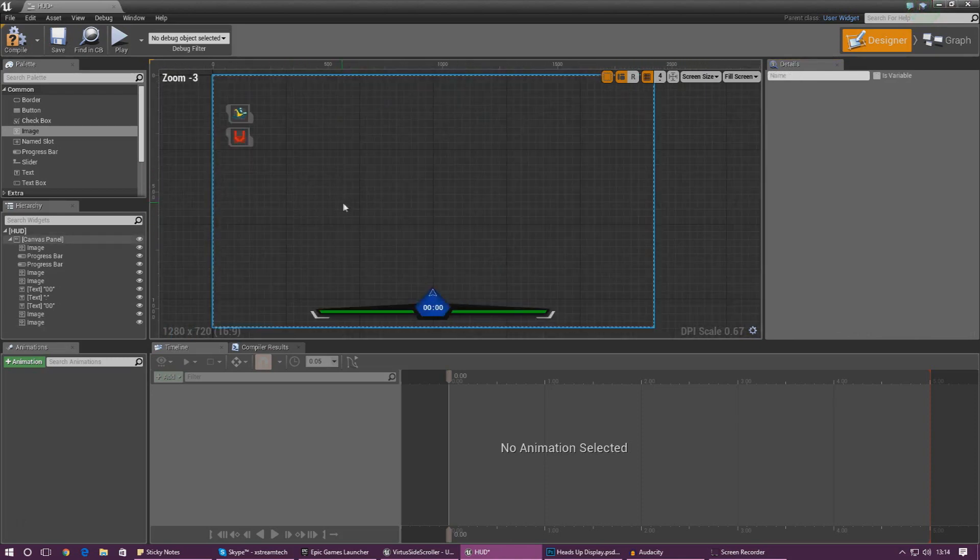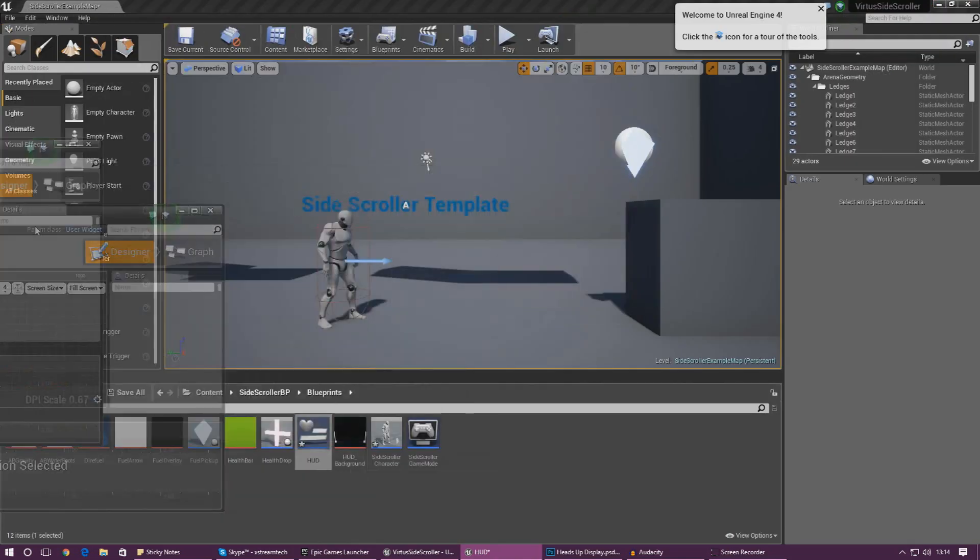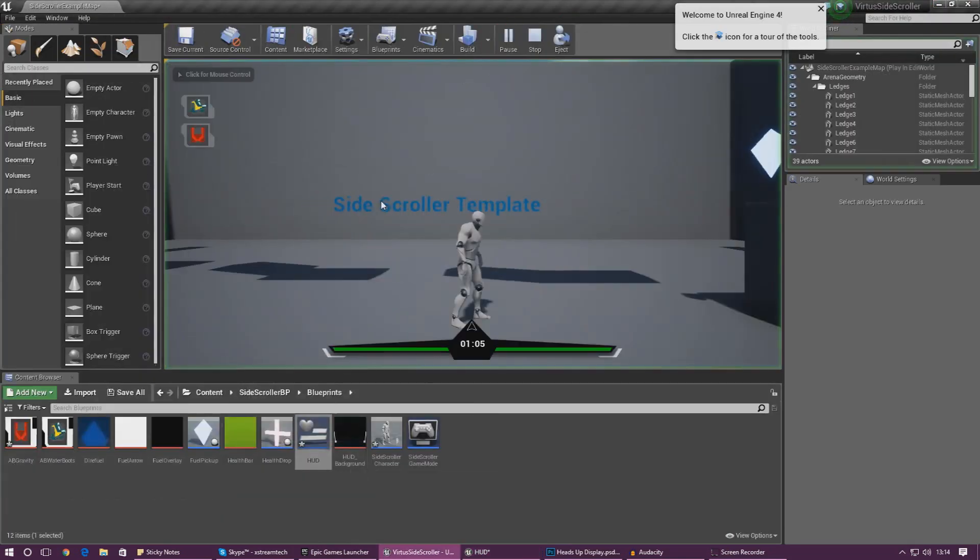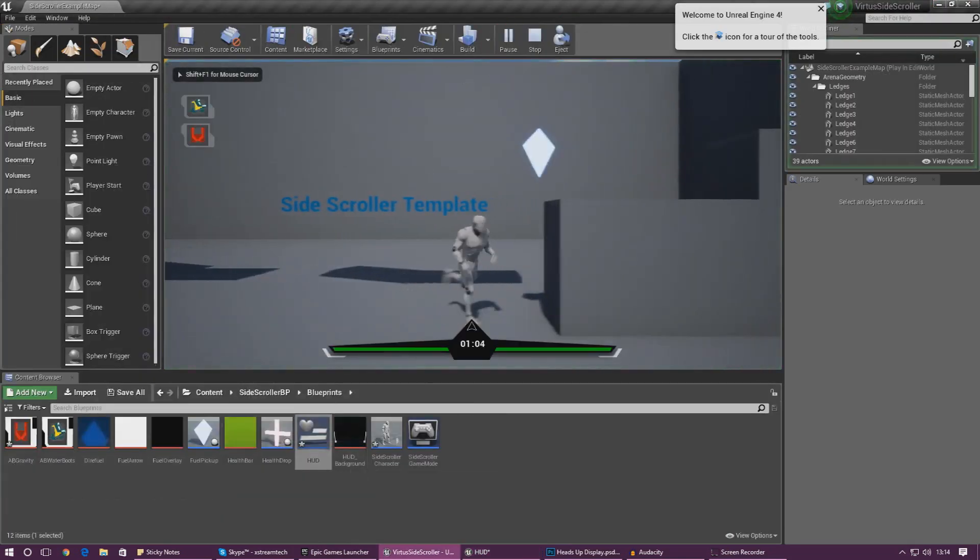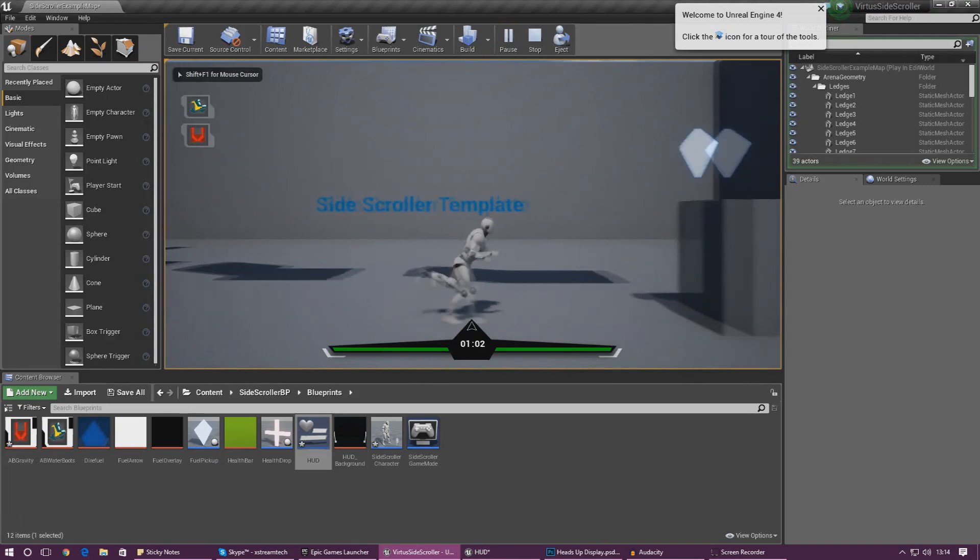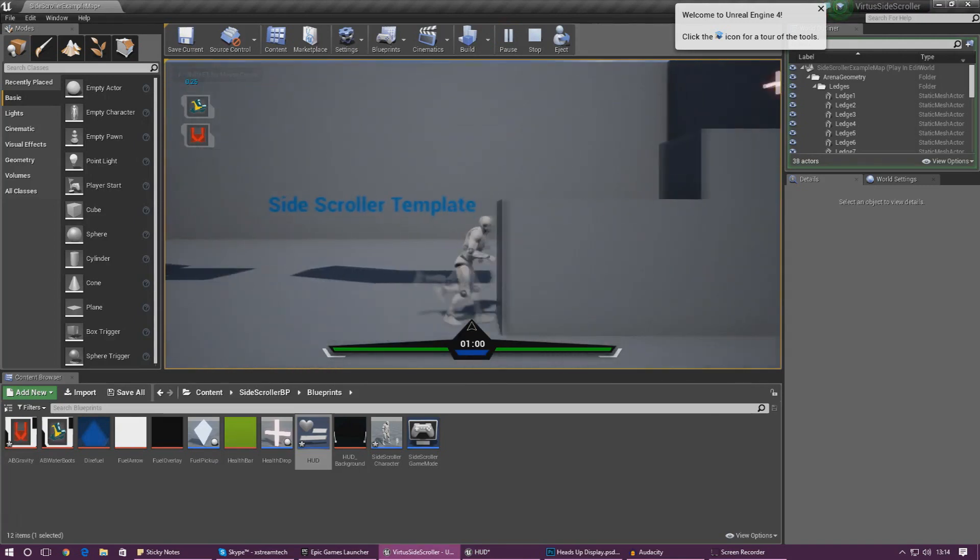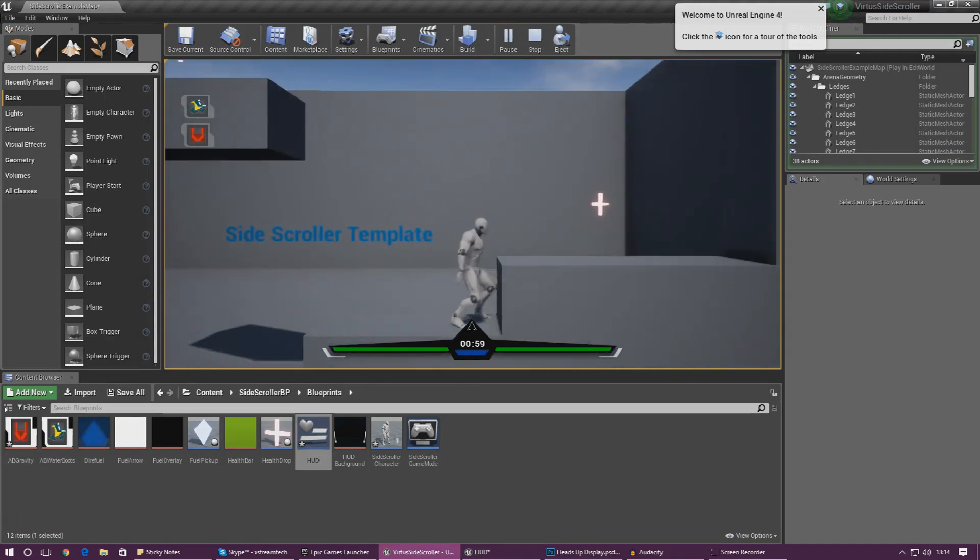So go ahead and chuck this in here now that is looking good. If we press play you can now see we've got our two abilities on the left hand side of the screen and that is looking pretty awesome.